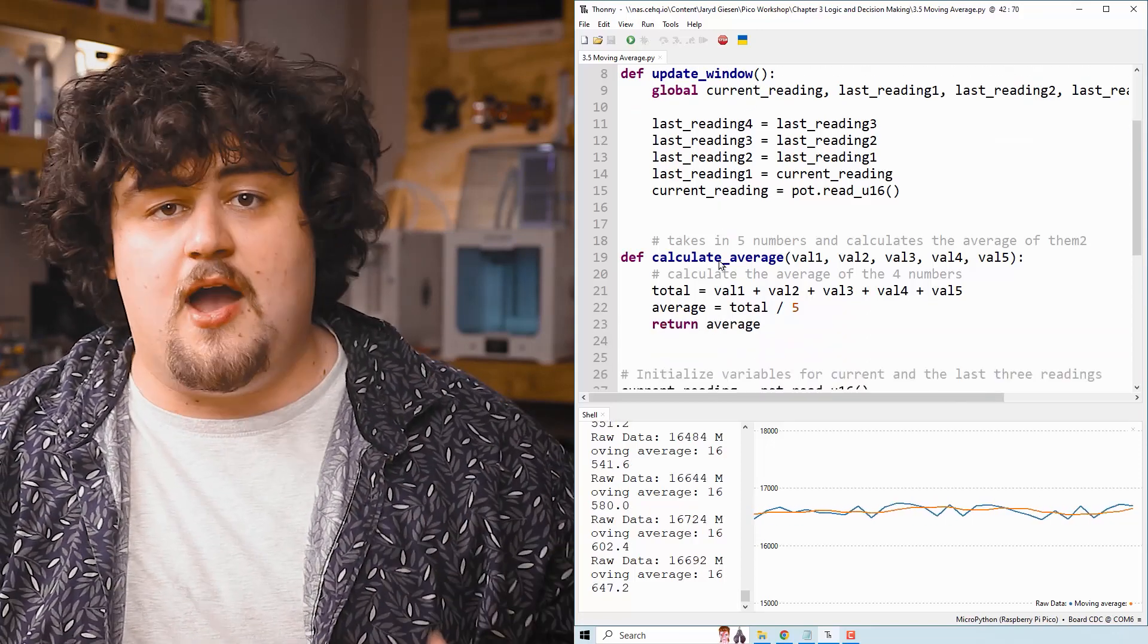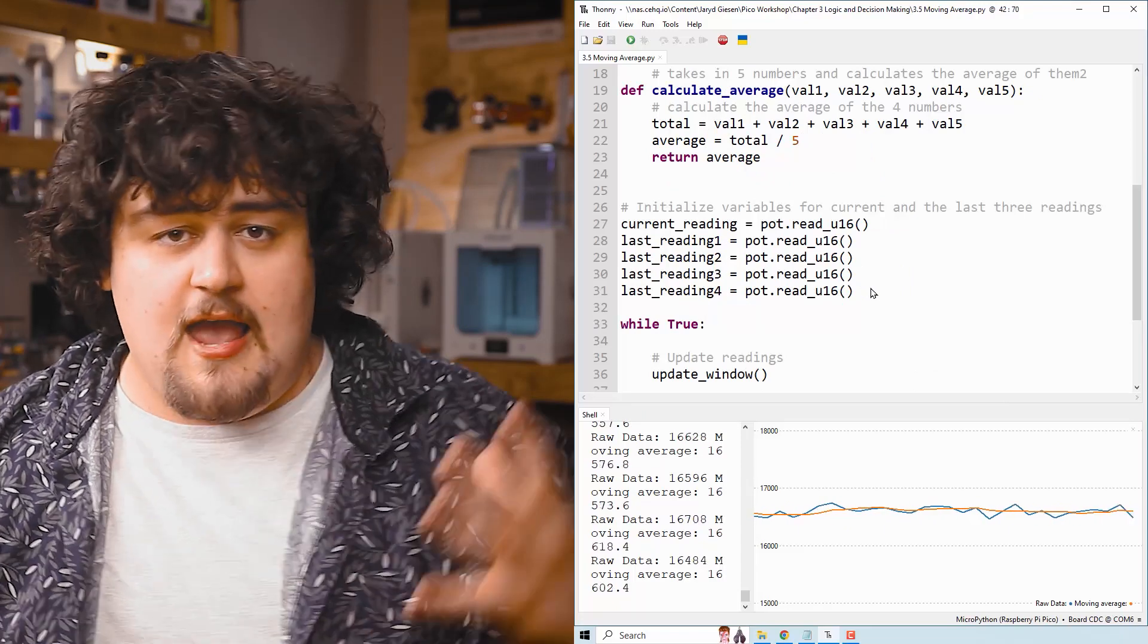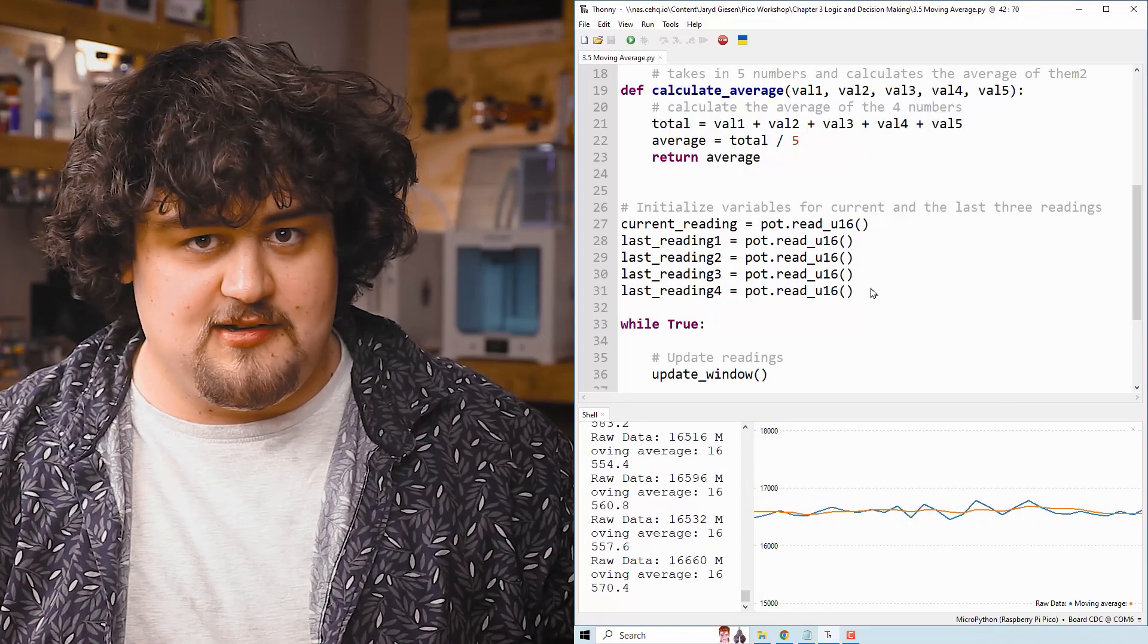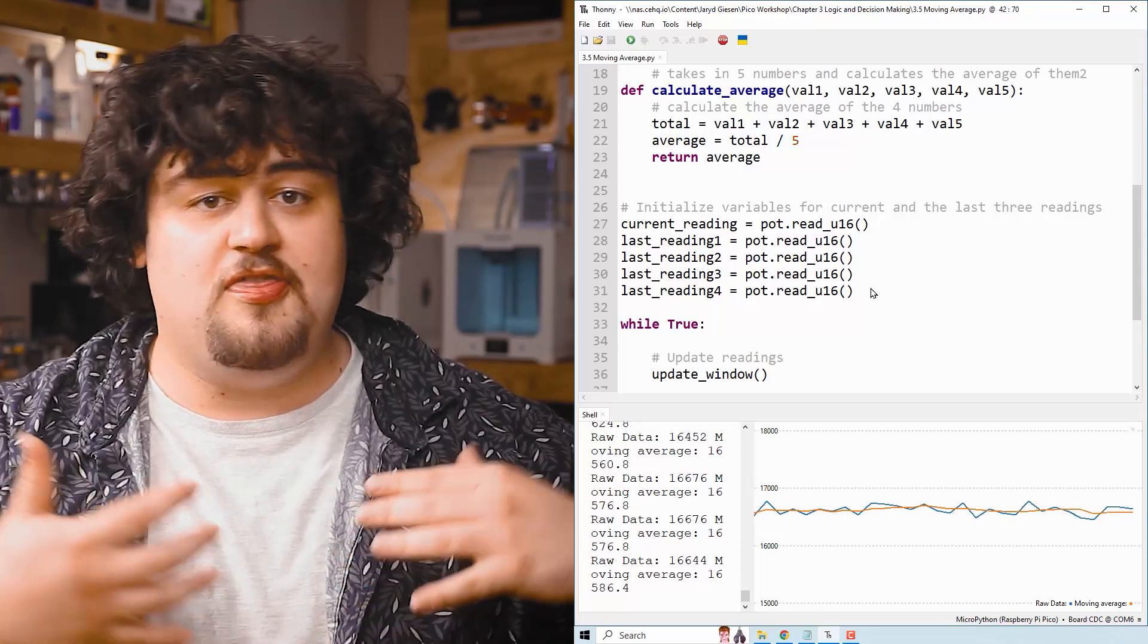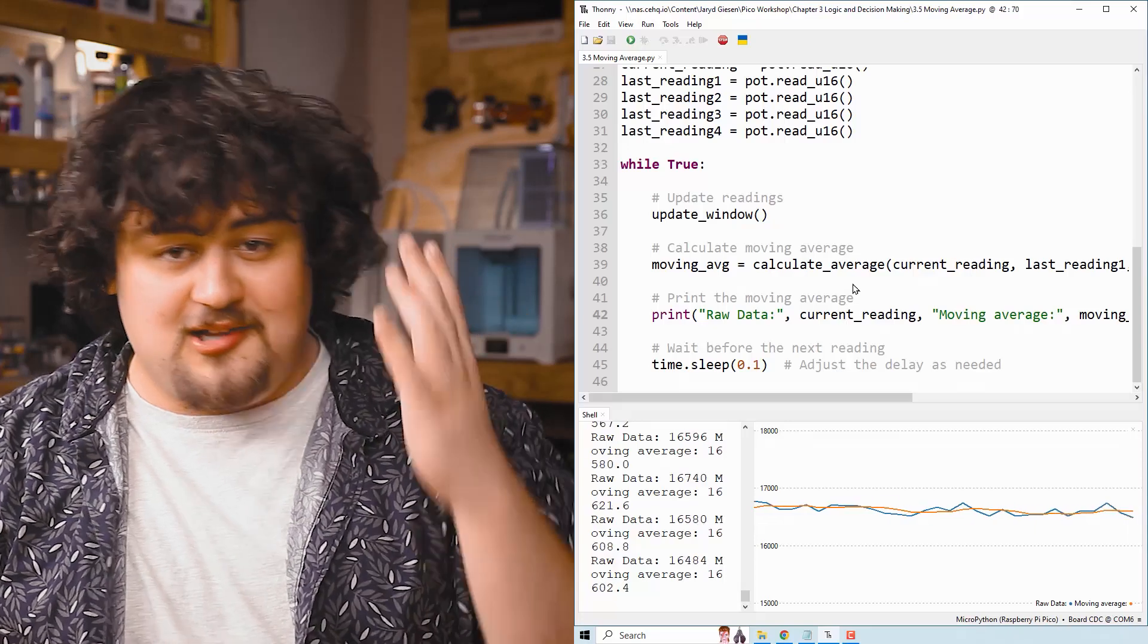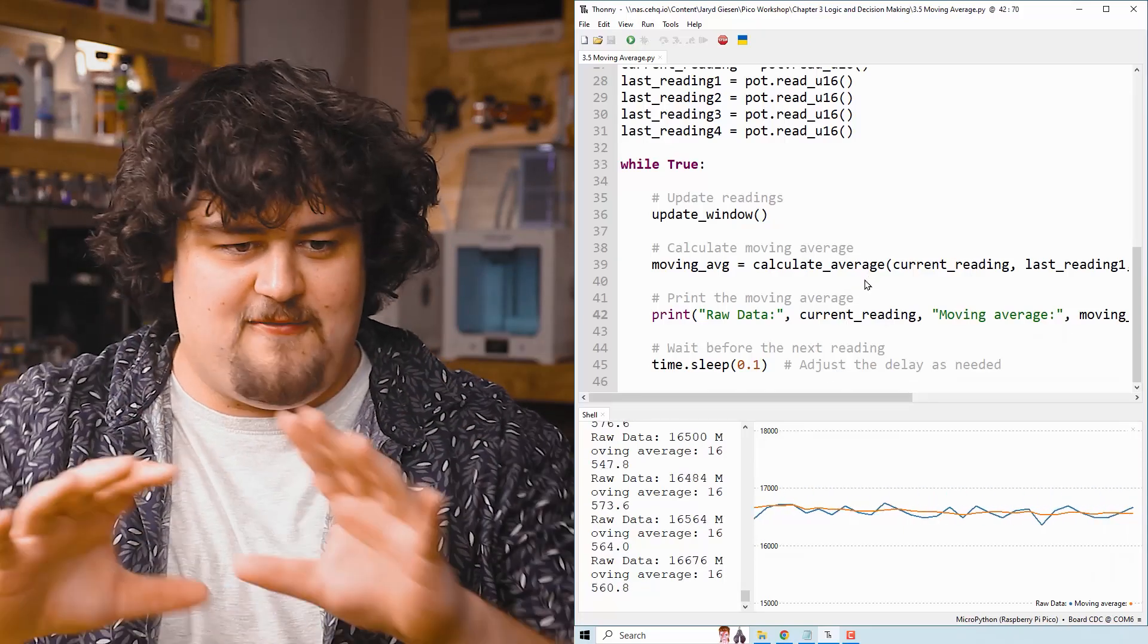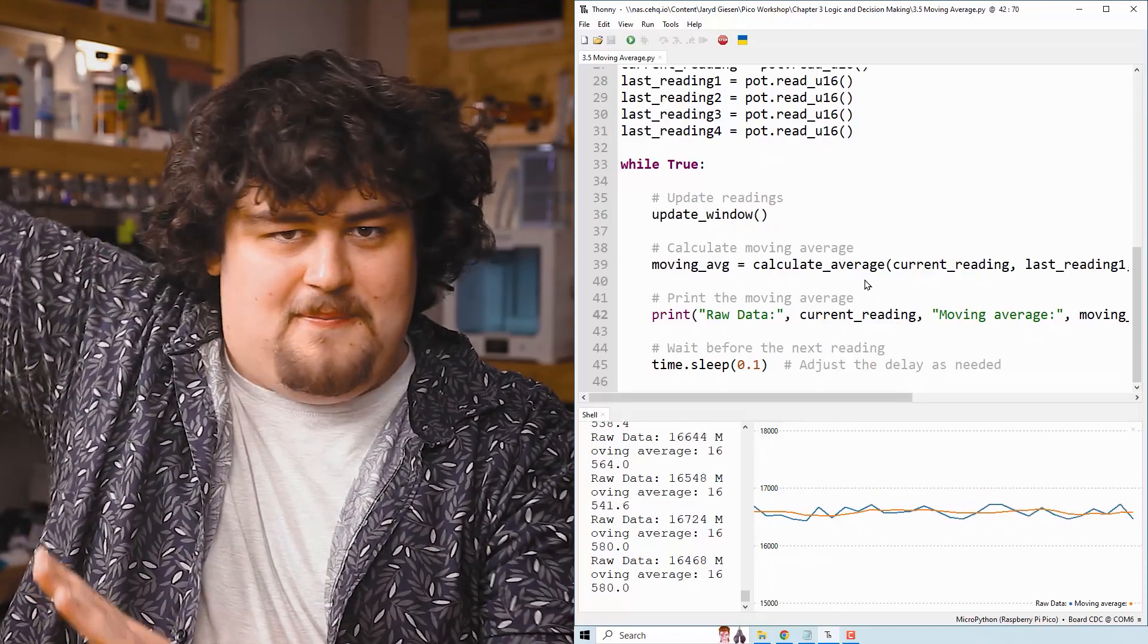So we start by importing our relevant libraries, and then we set up a potentiometer on pin 26. Then we're going to define two functions here: update window and calculate average. We'll just come back to them in a minute. Then we're going to set up our variables here, and we're just using these to store the last few readings in. And these are going to be global variables because we didn't create them inside of a function. And look at our while true loop. Look how clean and easy to read it is because we're using functions, and we have all that big nasty code in a function at the very beginning.